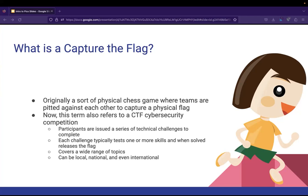So each challenge typically tests one or more of these skills. And then when you solve the challenge or the problem, it releases the flag, which is usually a piece of data or code that has been hidden or encrypted in some way. Once you have the flag, you submit it and you get points and fireworks goes off and it's fantastic. So this is definitely more of a mental challenge, not running around and doing physical things, even though in some competitions there are physical aspects of it. But these competitions can be local, national, or even international at this point.